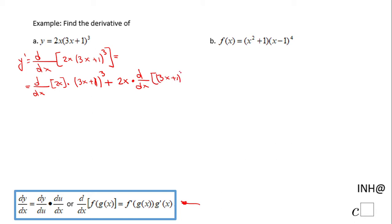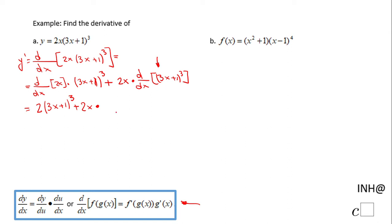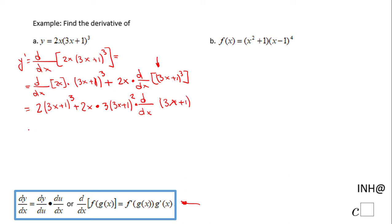The derivative with respect to x of 2x is 2, times (3x + 1) to the third power, plus 2x times — now we use the chain rule on (3x + 1)³. The 3 comes up front, giving (3x + 1) to the second power from the power rule, and then by the chain rule we take the derivative with respect to x of (3x + 1).